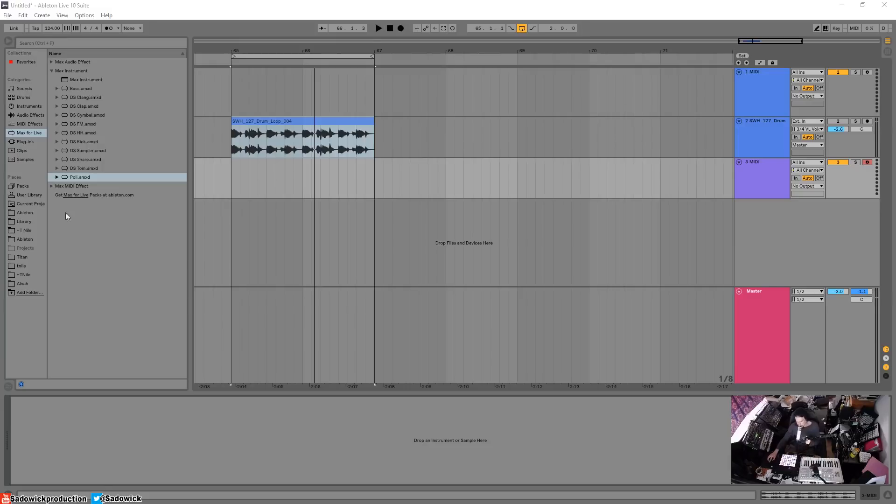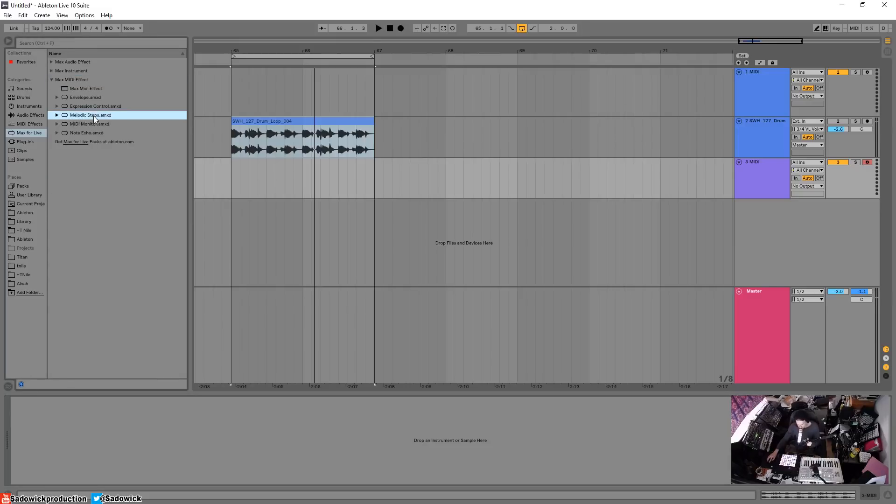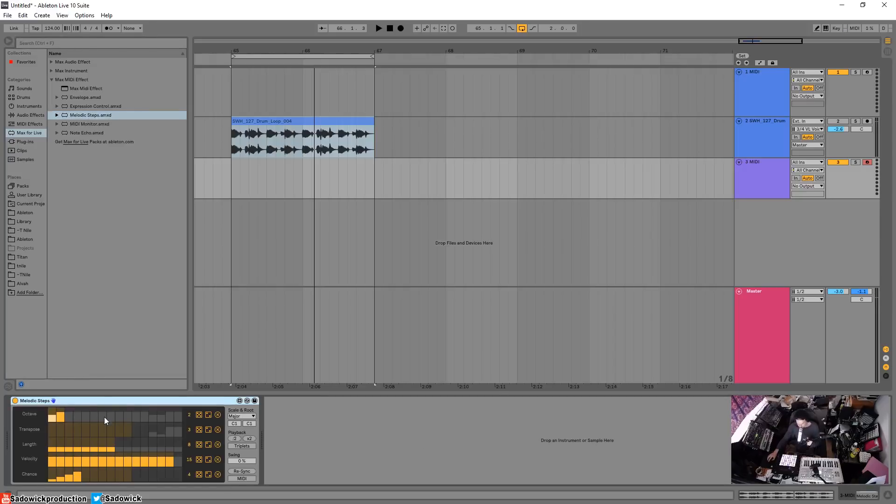Hey, what's up guys. In this video we're going to be going over Melodic Steps. Melodic Steps is a Max for Live MIDI effect, a very fancy arpeggiator where you can get some really cool things going on.